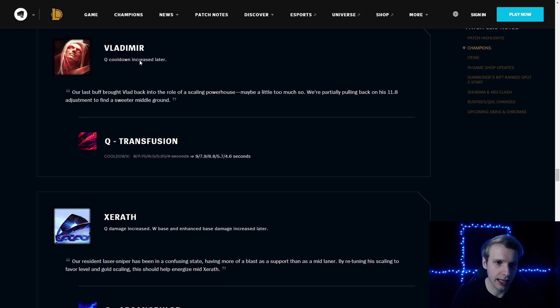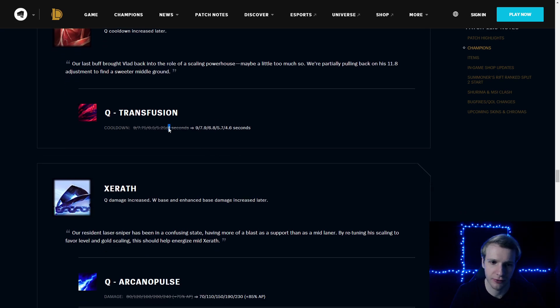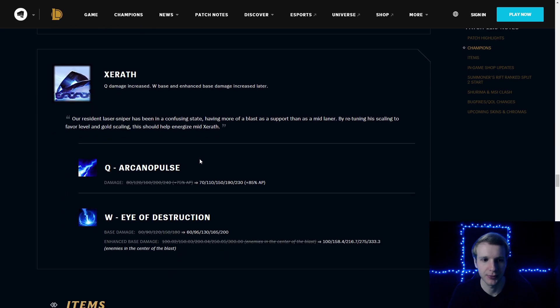Vladimir: Q cooldown increased. Vladimir Q cooldown is now 4.6 instead of 5 seconds like it used to be, or 4 seconds like it used to be last patch only.